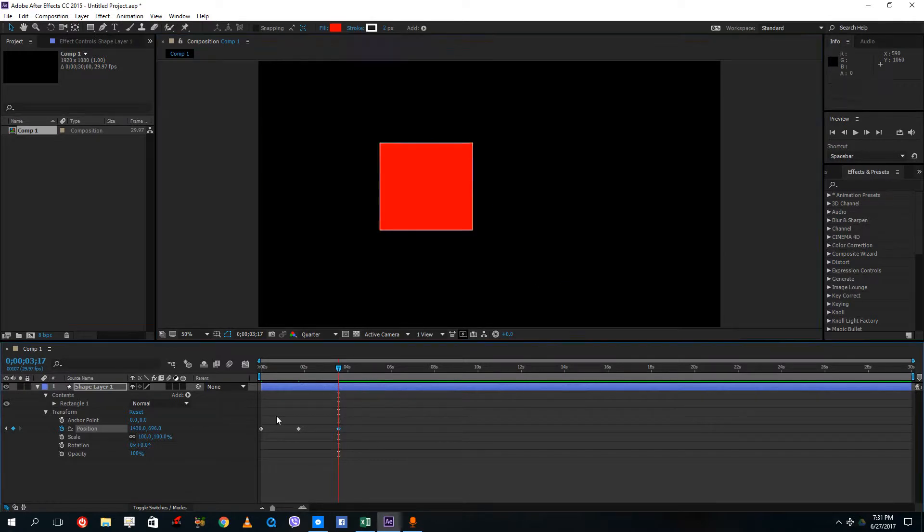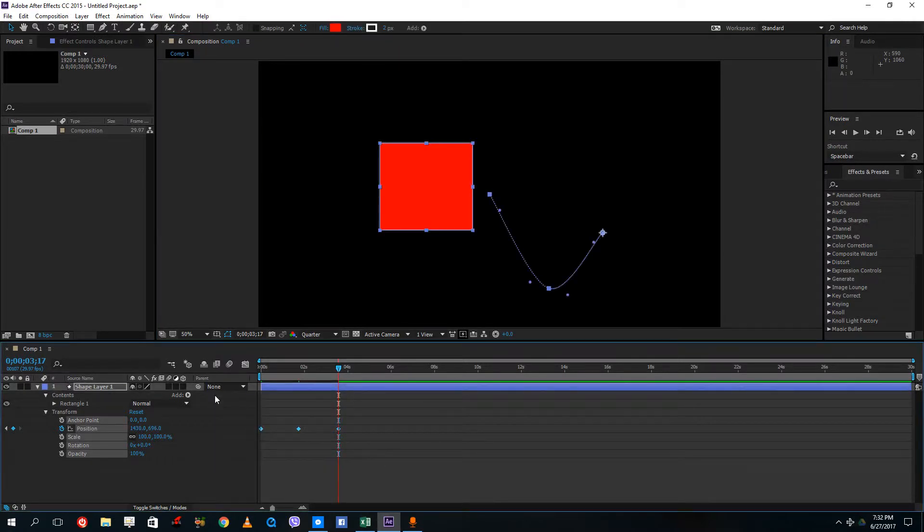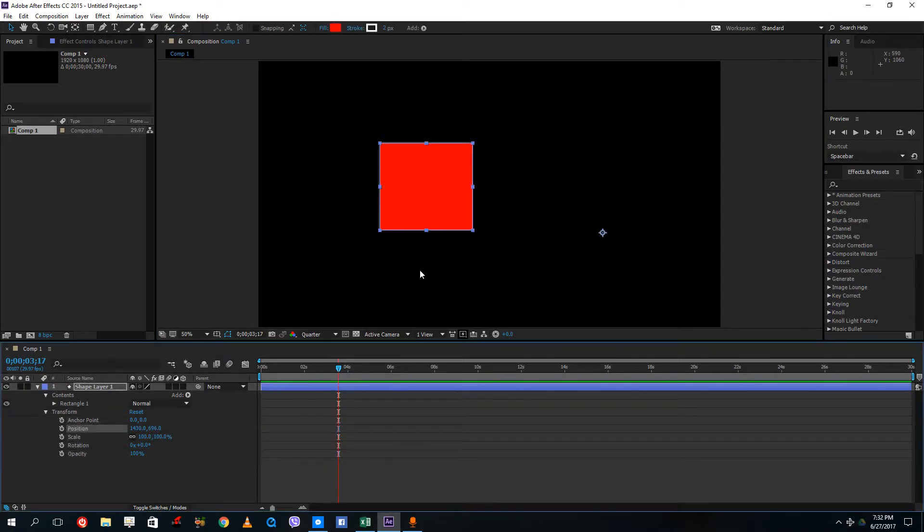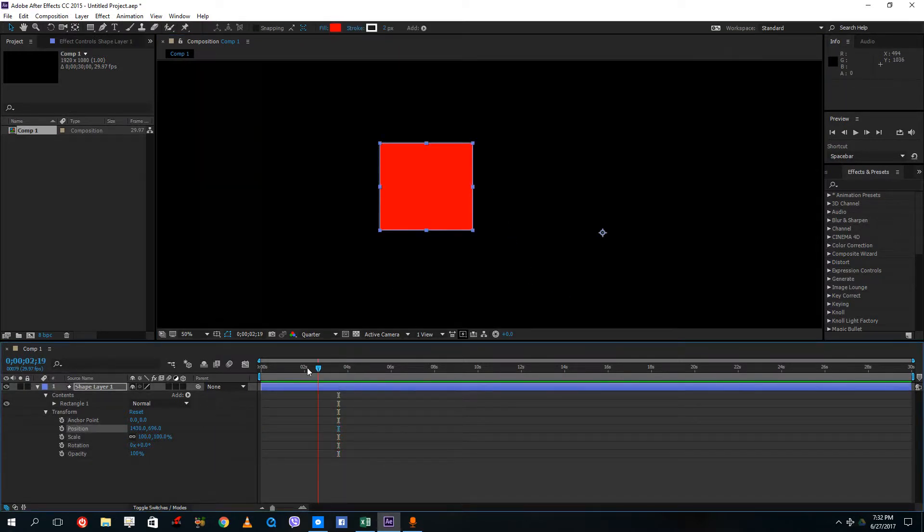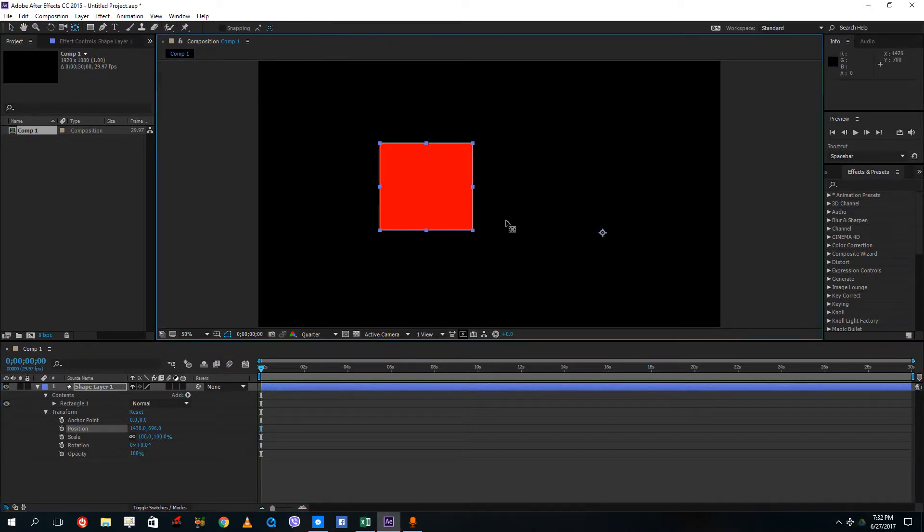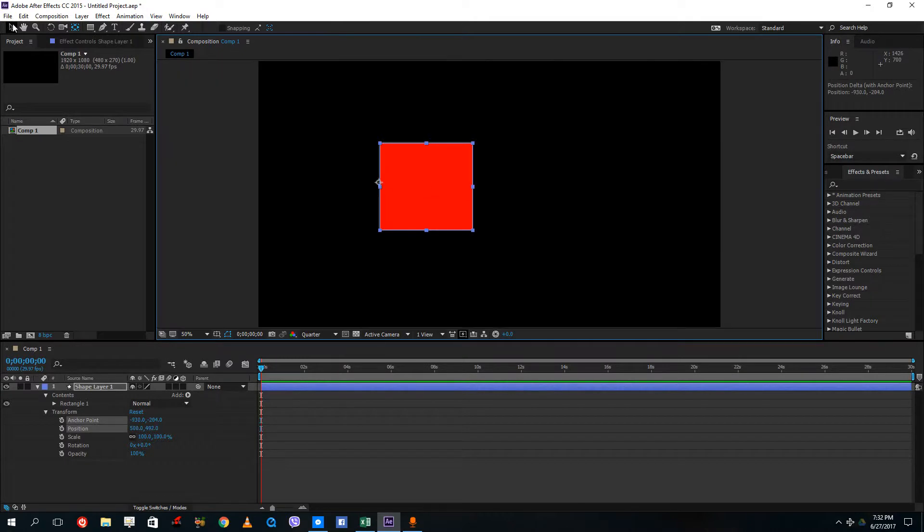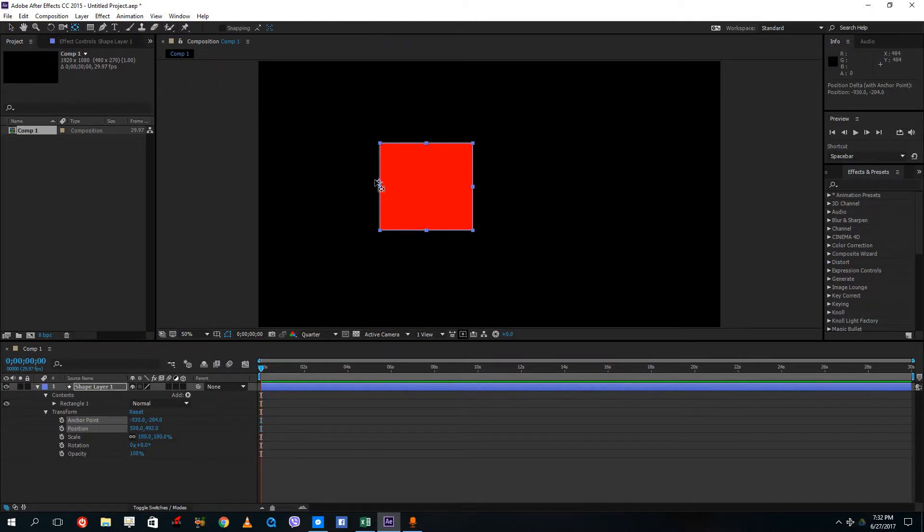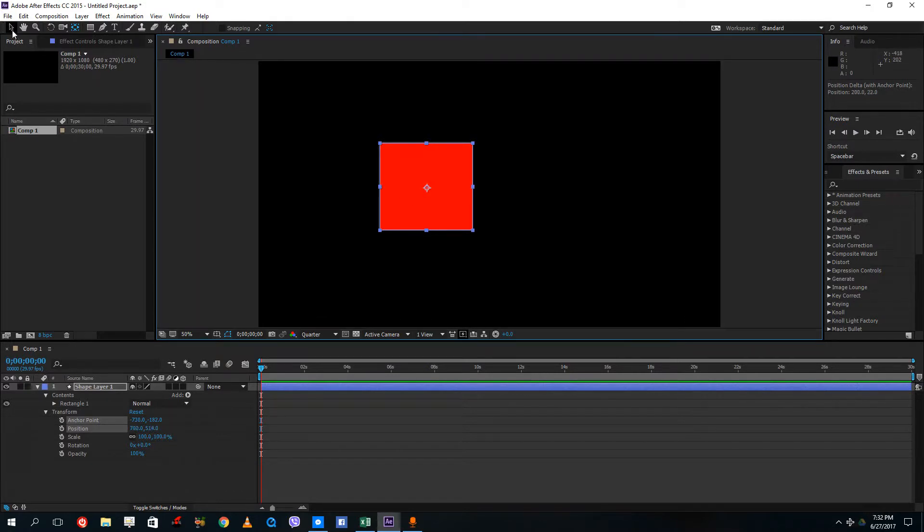I want to change the pivot point of the animation before I add in the keyframes. The pivot point is here. Let me select the pan behind tool and keep it right in the center just like this.